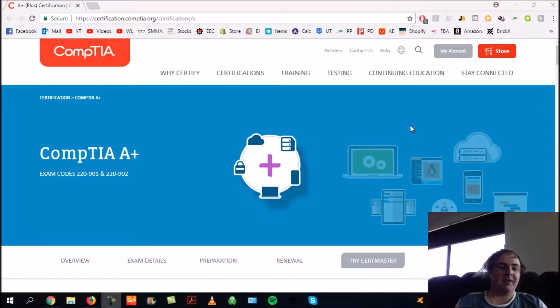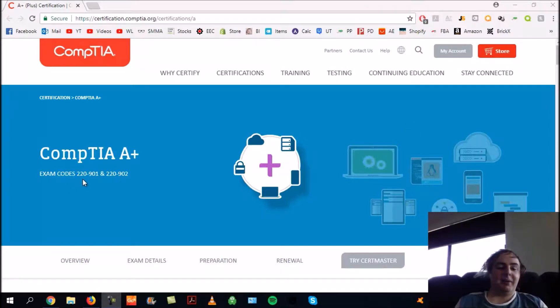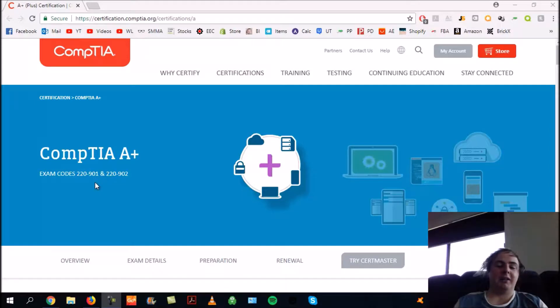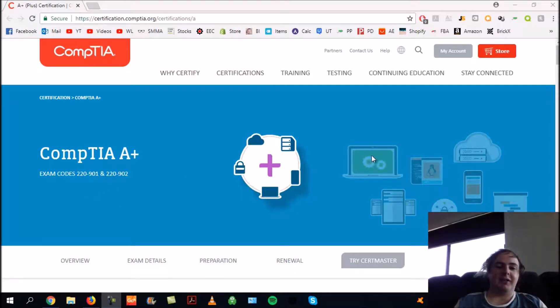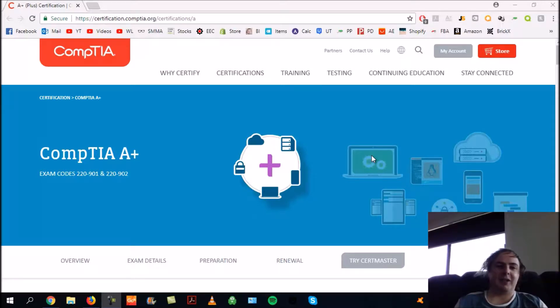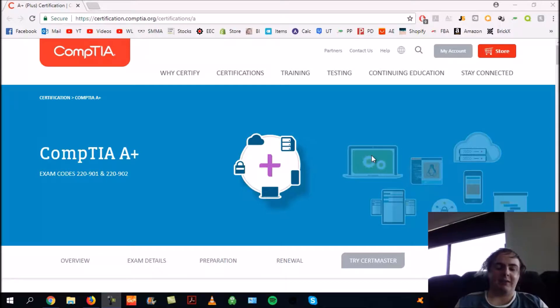I thought I'd give you an update on how I'm going. I recently completed the A+ 220-901 exam successfully. I don't have the certificate with me right now, but I think it's 675 points out of 1,000 to pass. I got 765 thereabouts.